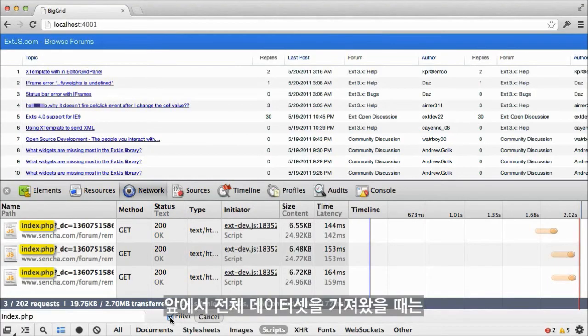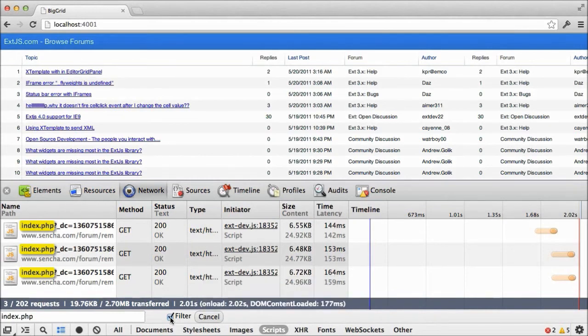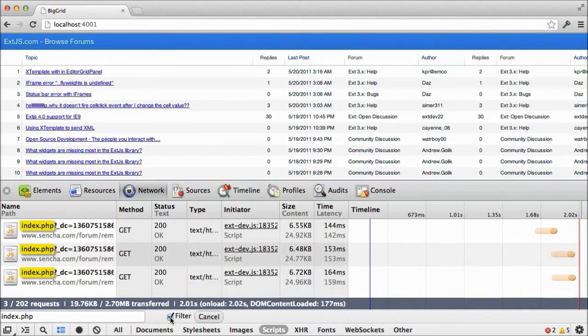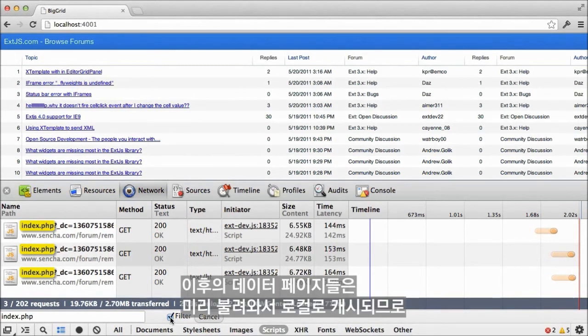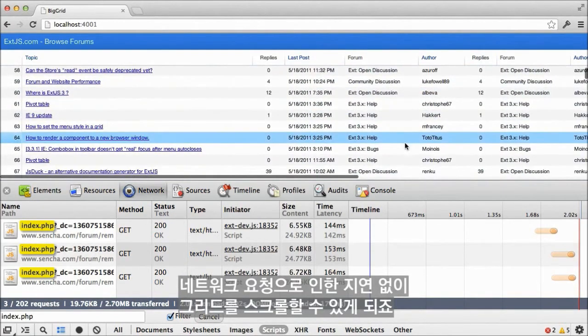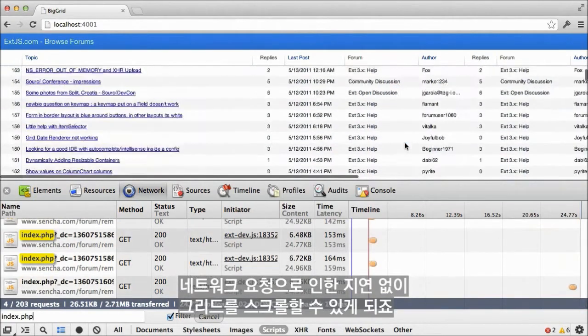Previously, when we fetched the entire dataset, it weighed in at 300 kilobytes and took over a second to load. The records that we can see in the grid all come from the initial request. The subsequent pages of data are prefetched and cached locally so that we can scroll the grid without perceiving the latency of hitting the network.